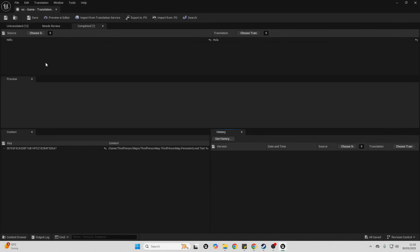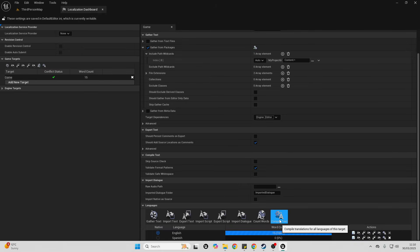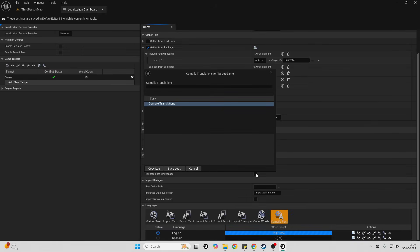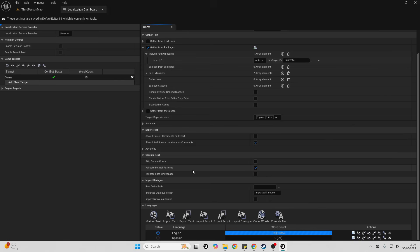Once you're happy with all the text you've translated, close this window, go to the Localization Dashboard, and click Compile Text. This will compile all of the translations that you have made in your project. Once it's done, select OK.